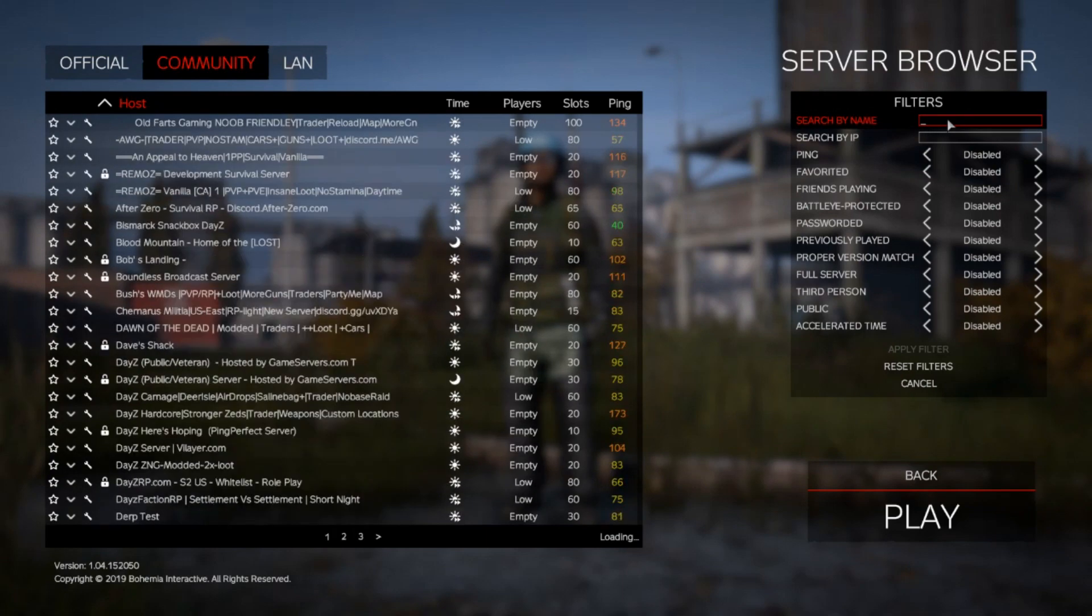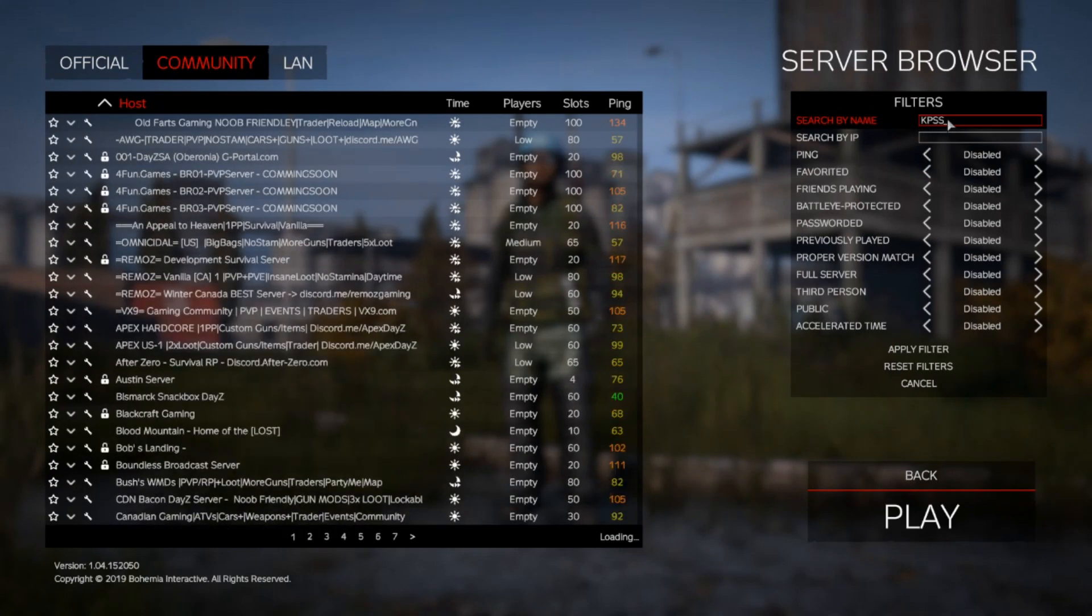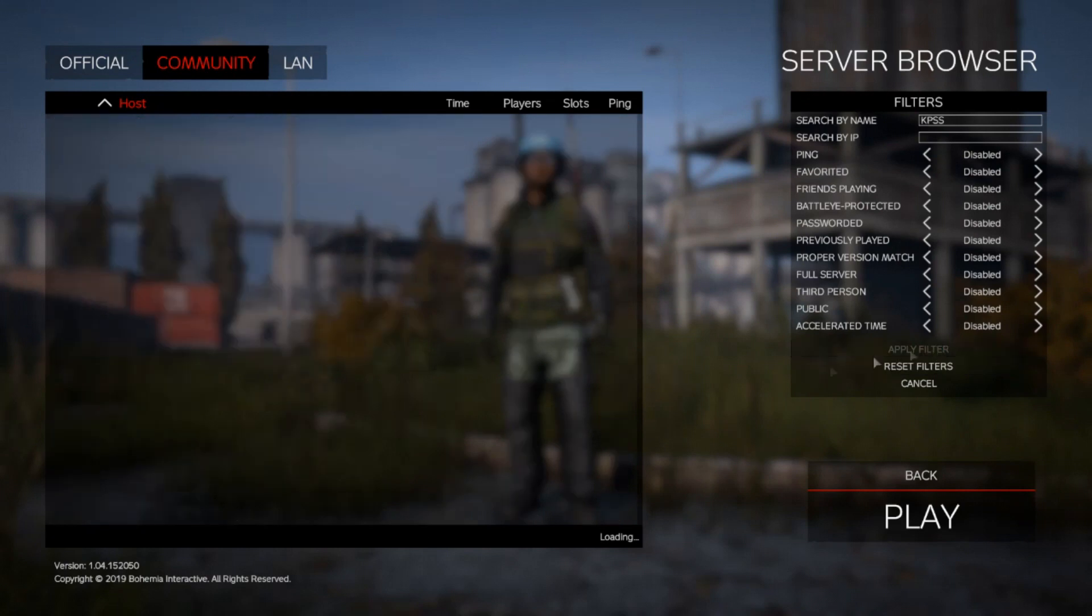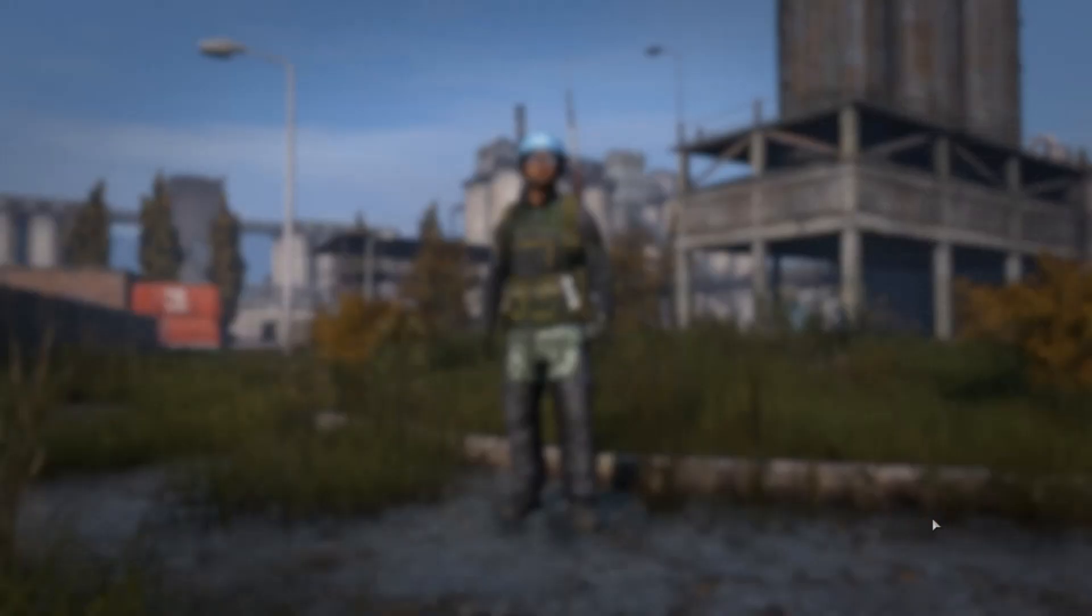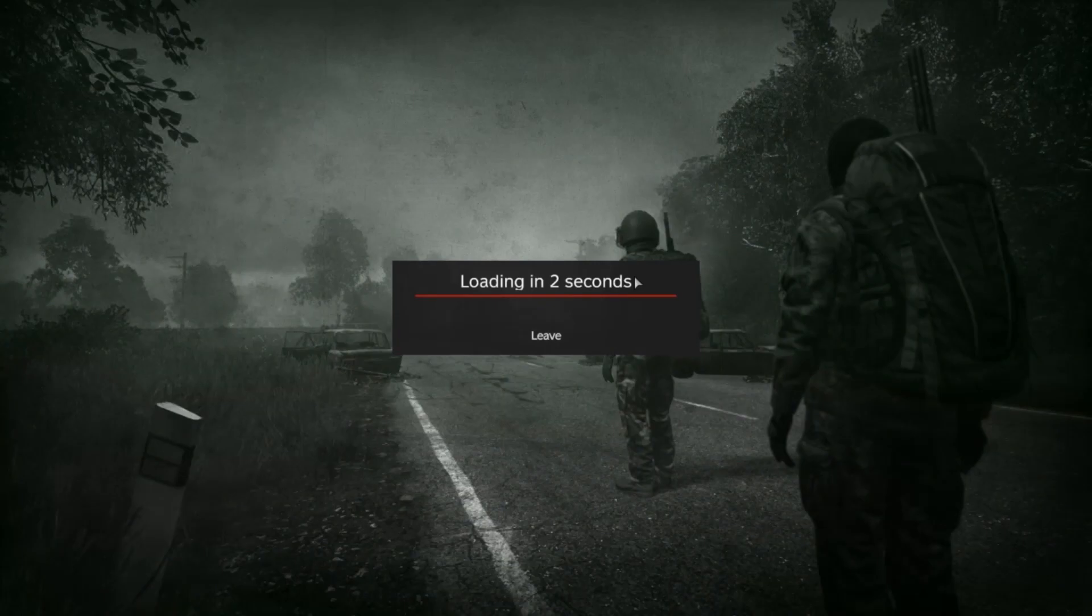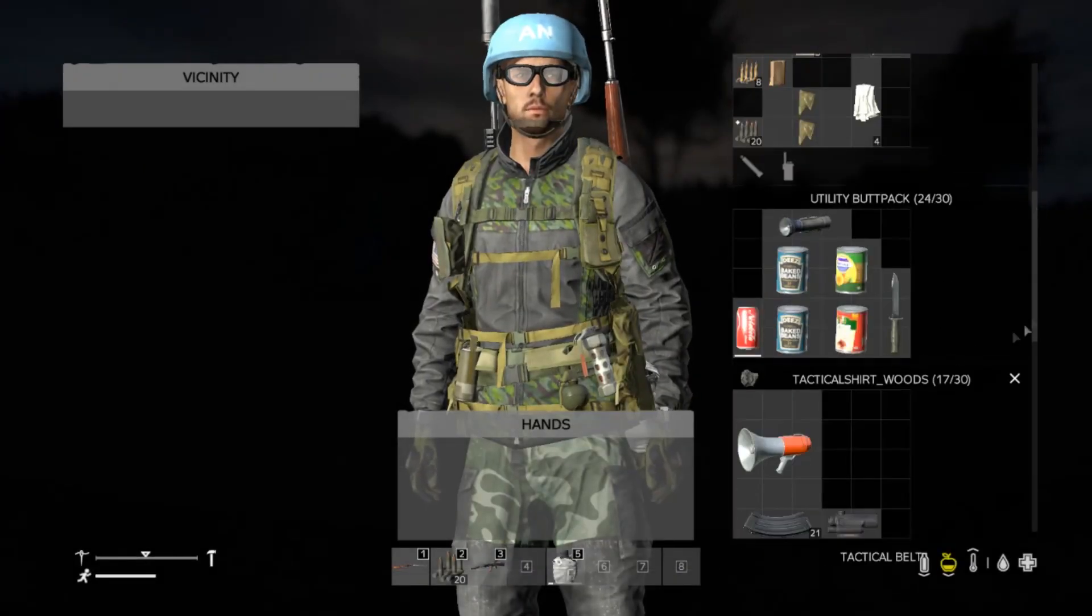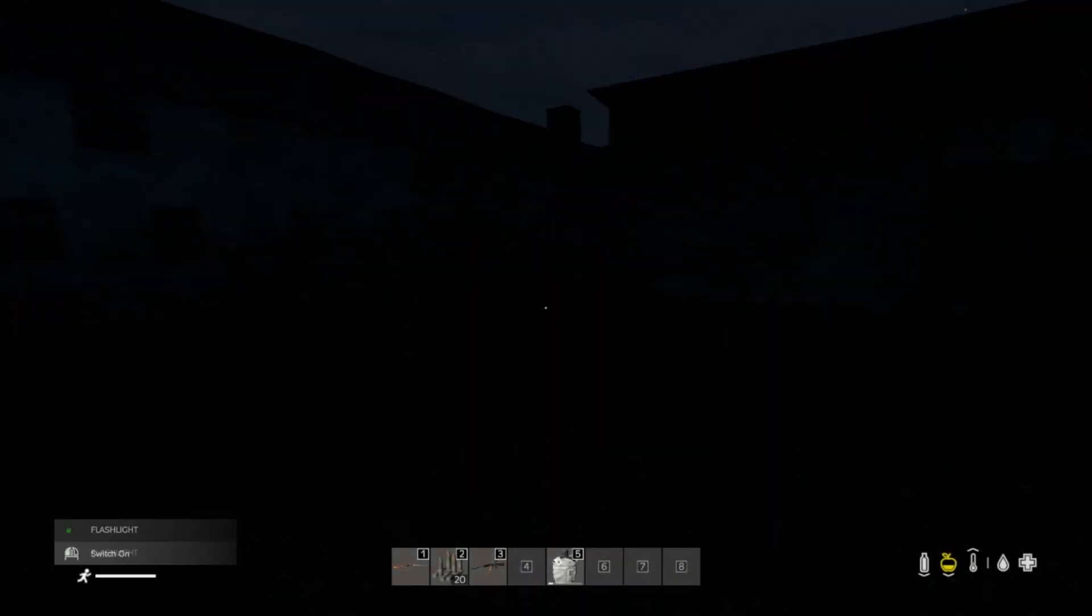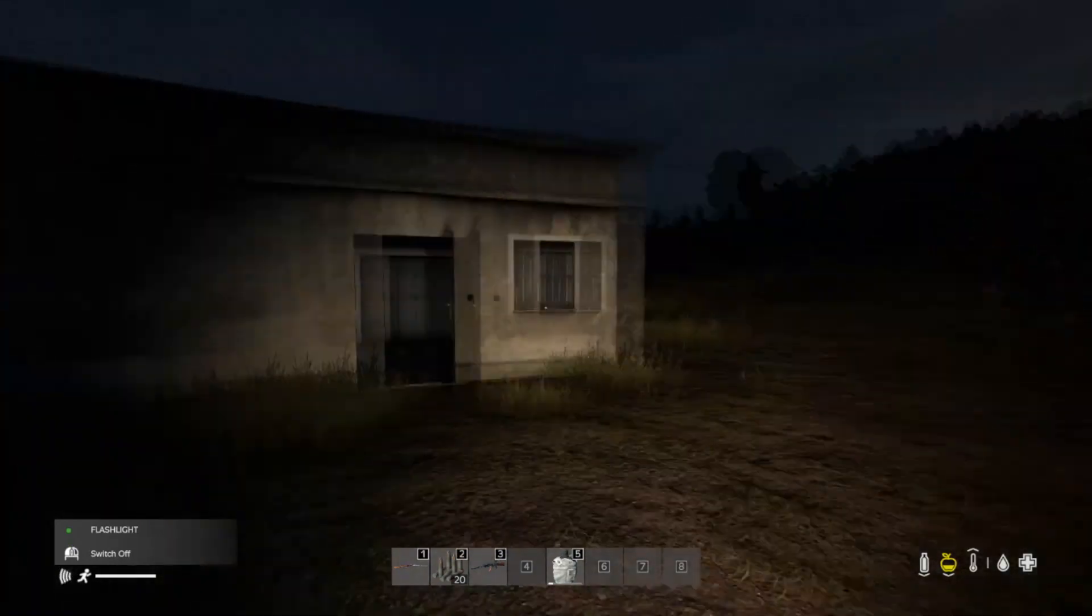Now, if we go in and we search for specifically KPSS, Kane's Proper Survival Server, we're going to get one server, and we're going to connect to this guy. Here we go, the 3, 2, 1, small little loading bar that we've got going on here. Just like that, boys, we are in it to win it, and have loaded into the server.